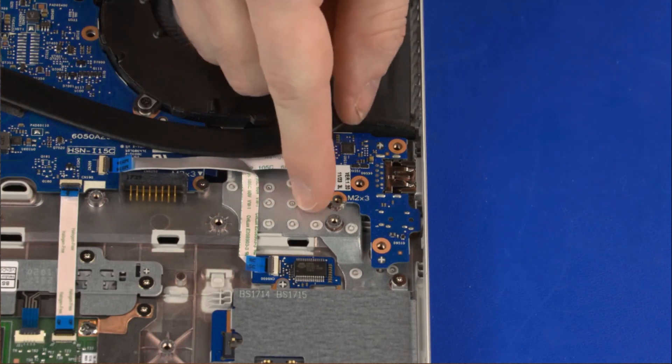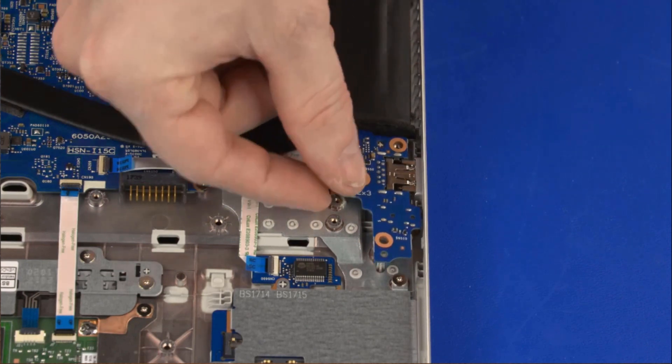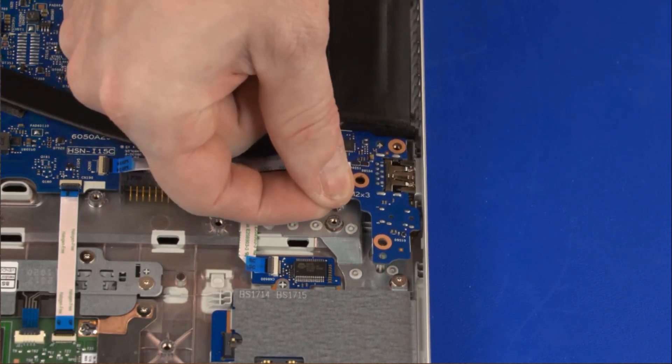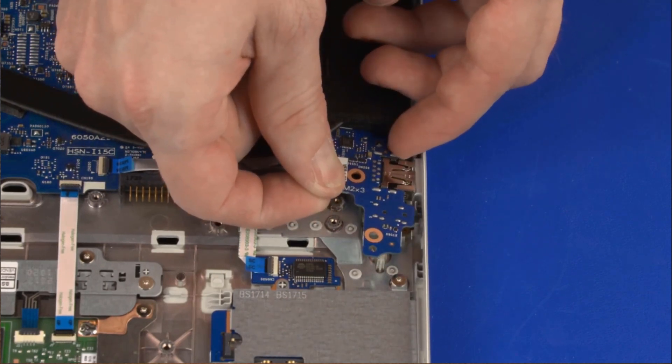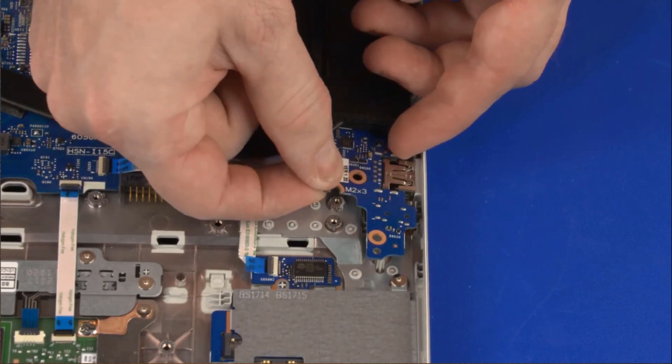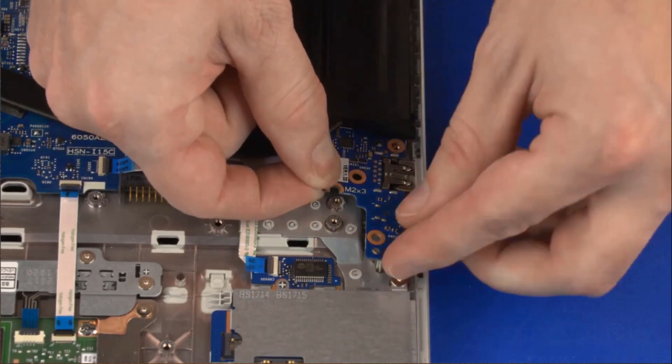Carefully lift the left edge of the USB board off of the alignment pins and slide the connector out of the cutout in the top cover.